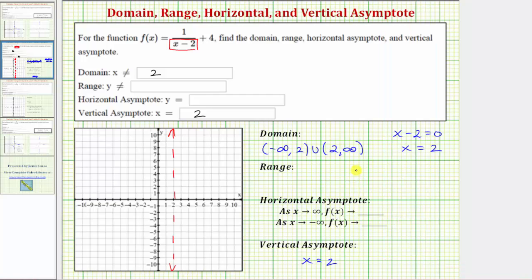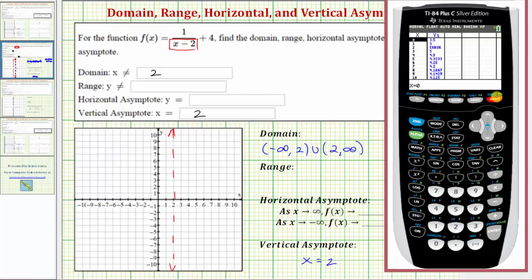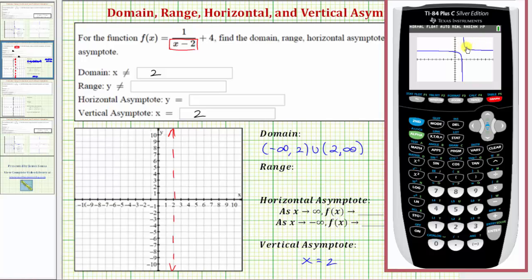Now let's talk about determining the horizontal asymptotes. The graph will have a horizontal asymptote if, as x approaches infinity or increases without bound, the function value approaches a particular value. Let's go back to the graph. Notice as the graph moves to the right, it does appear that the graph is approaching a particular y value, and the same thing as the graph moves to the left. To help us determine what that value is, we'll use the table of values.